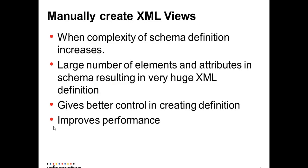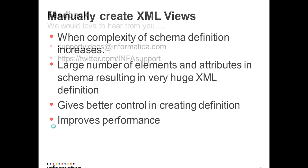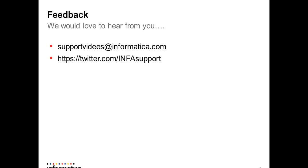With this, we come to the end of this video. We would love to hear back from you and you can send your feedback to supportvideos at informatica.com or twitter.com slash infosupport. Thank you.